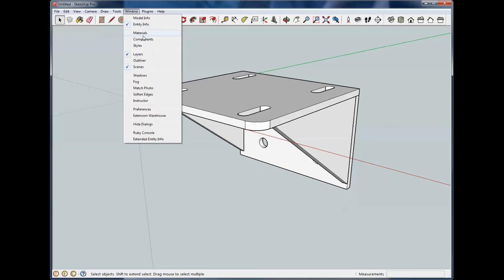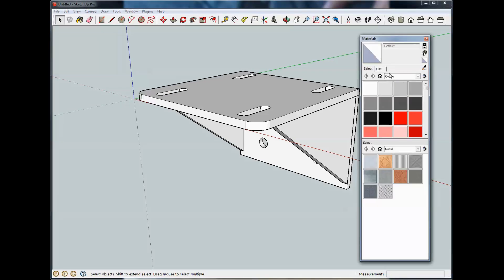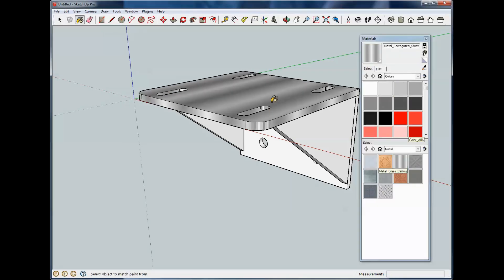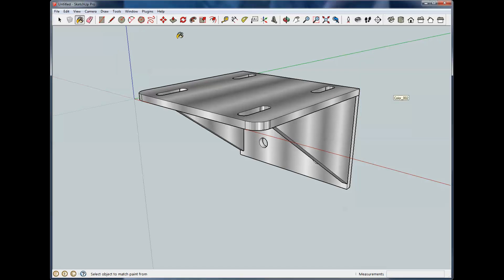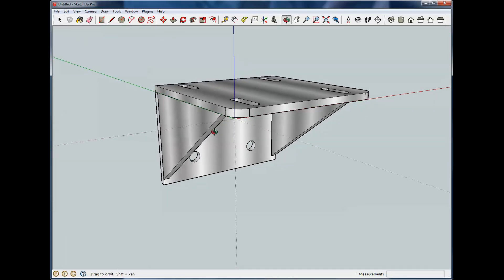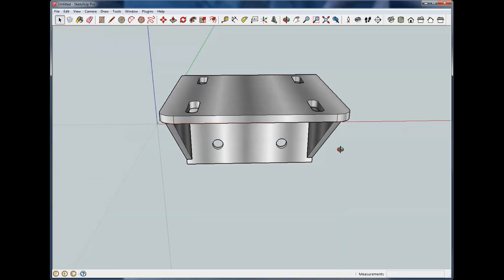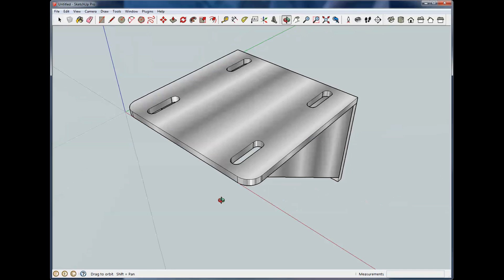And we're going to turn on the material window and we're going to pick some steel. I'm going to click there and here and here and here. And now we have a little motor bracket.